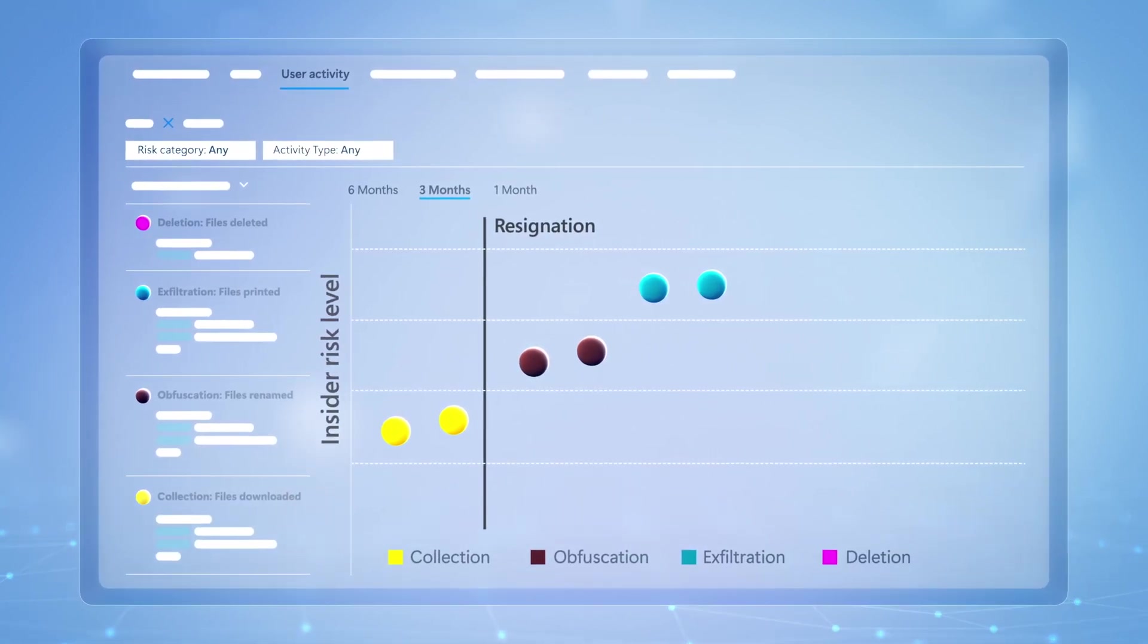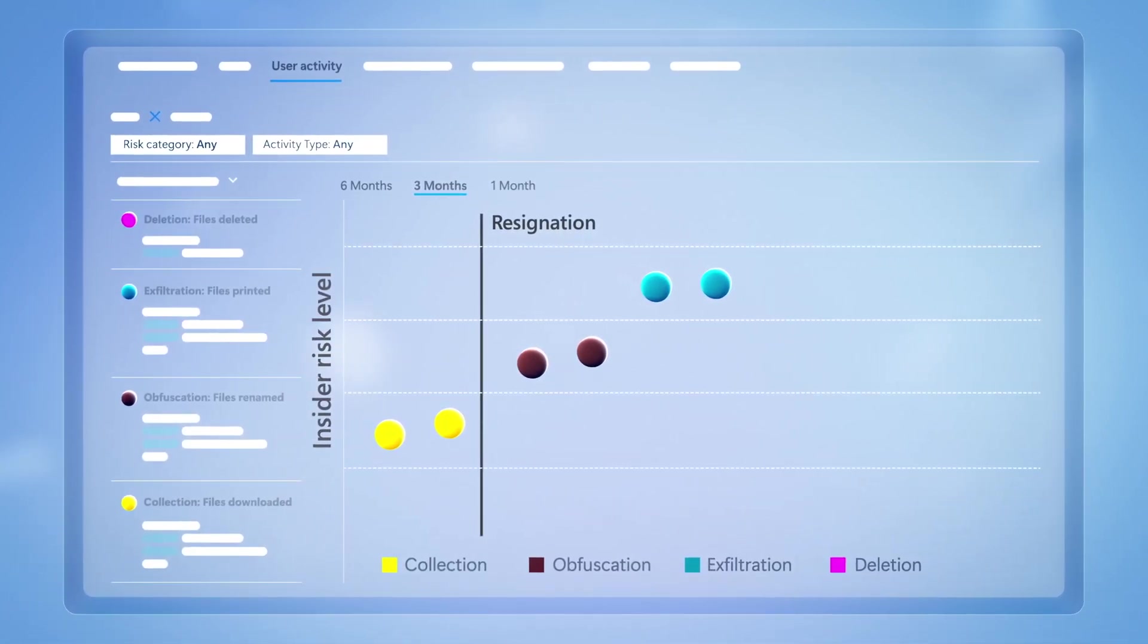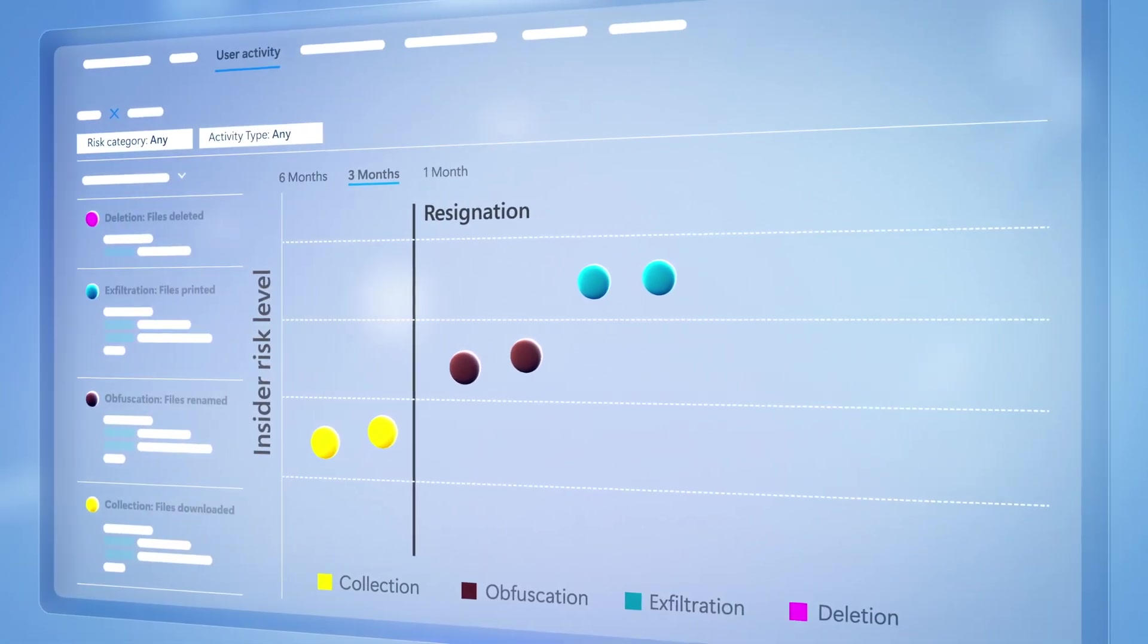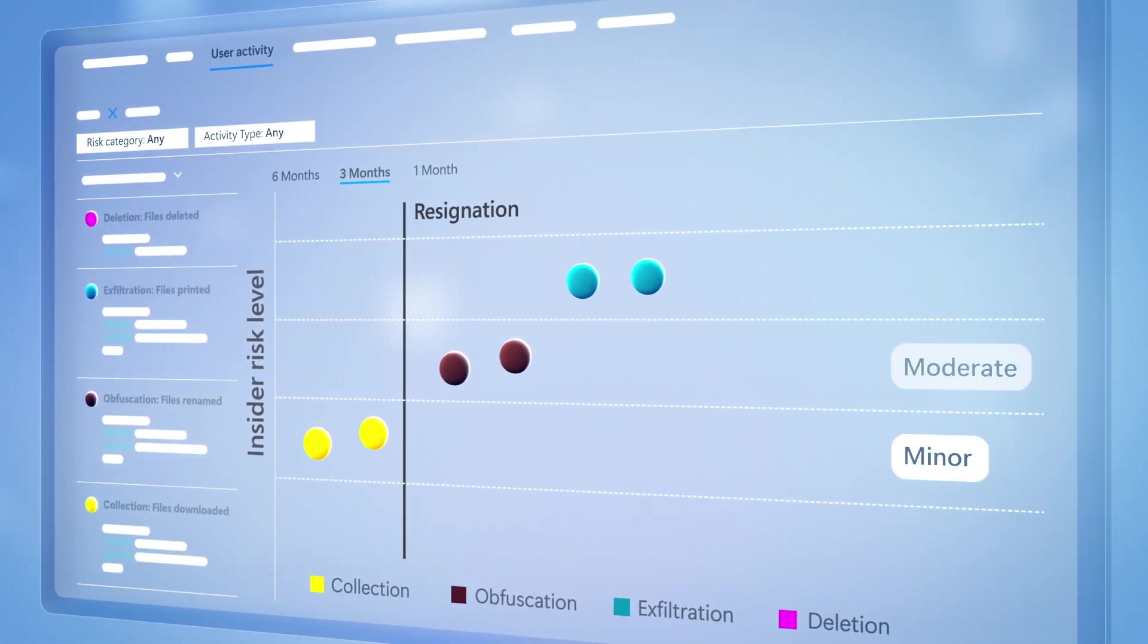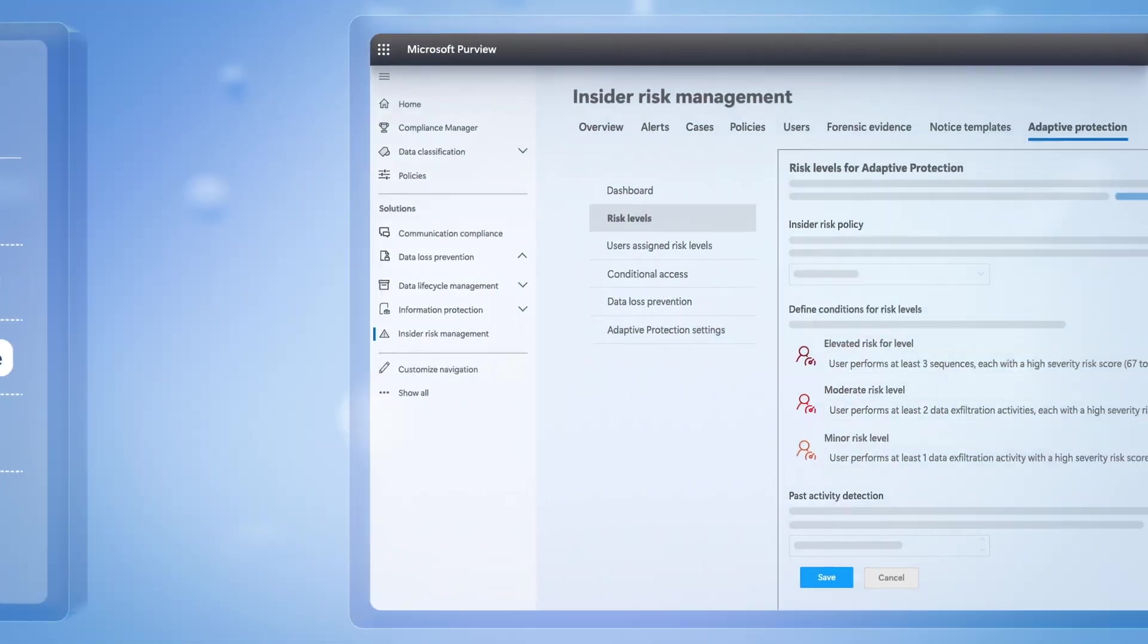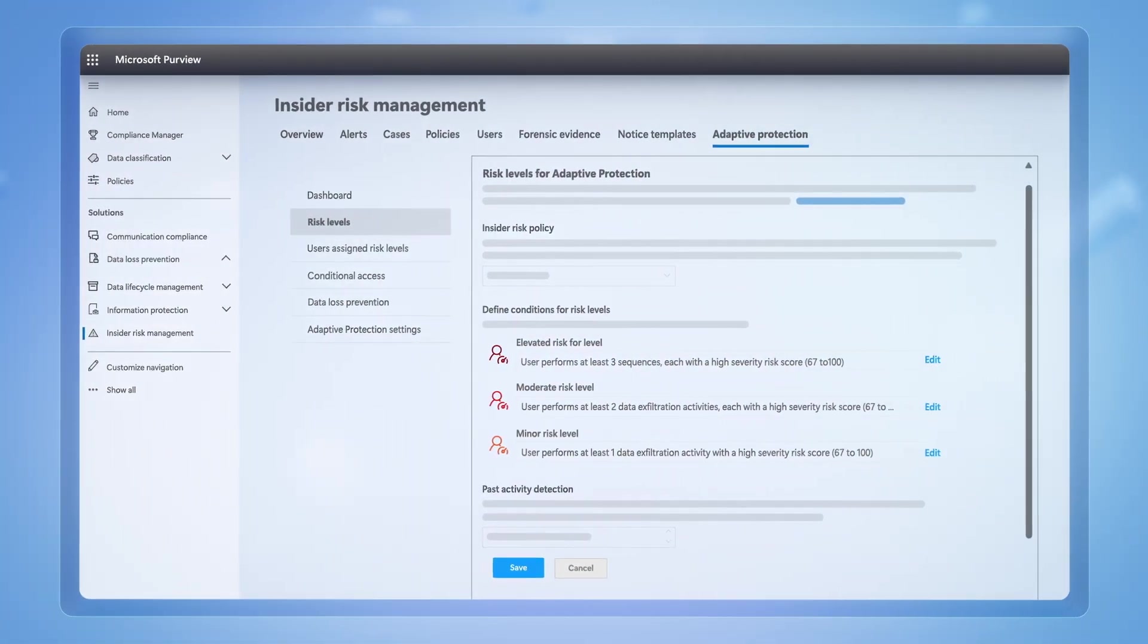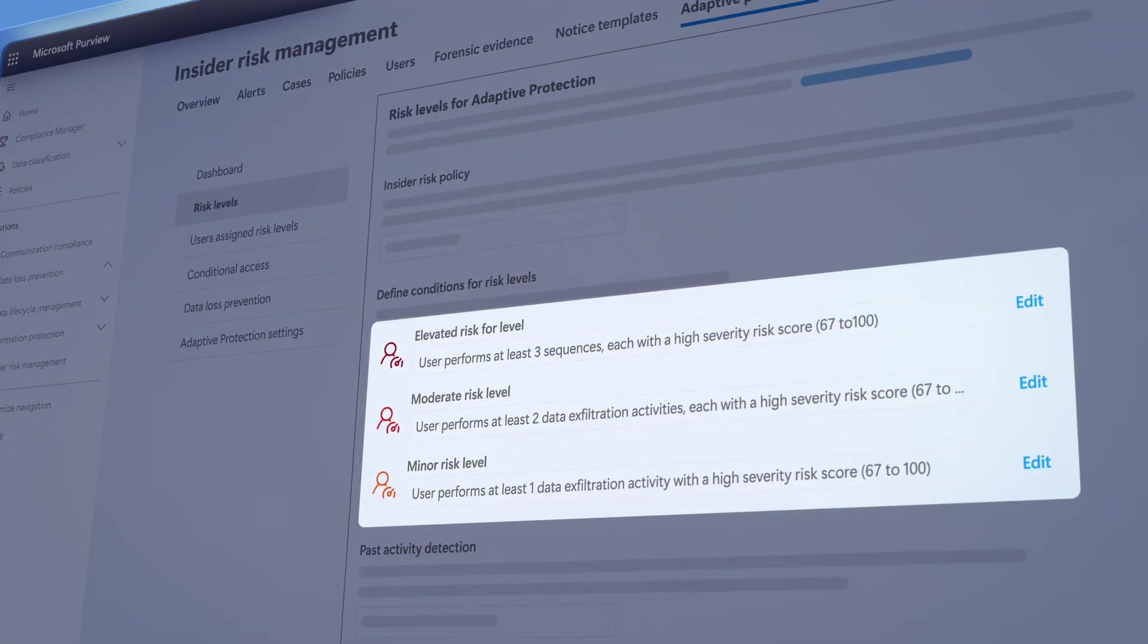It then assigns an insider risk level to a user across three tiers: minor, moderate, and elevated, and policy controls can be defined for each risk level.